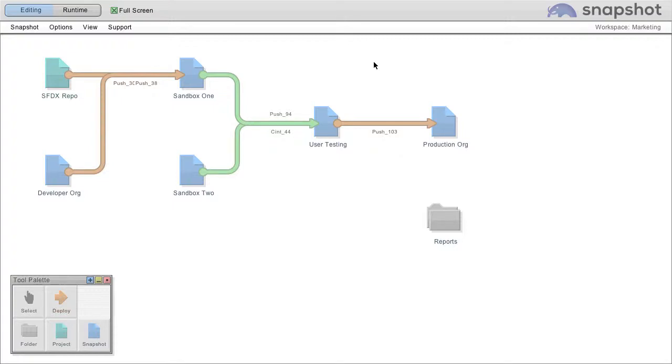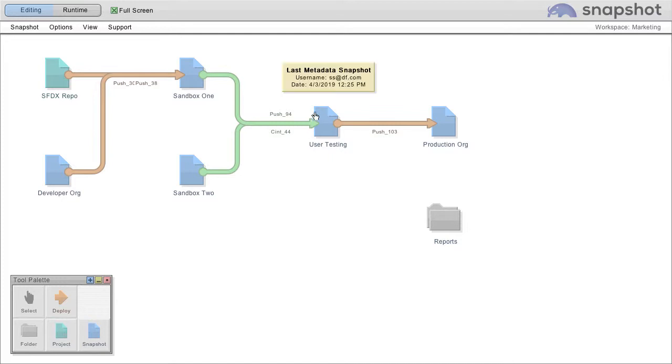Here we are looking at a deployment pipeline in our snapshot product. We have some really powerful capabilities for looking at and editing profiles that I want to show you.